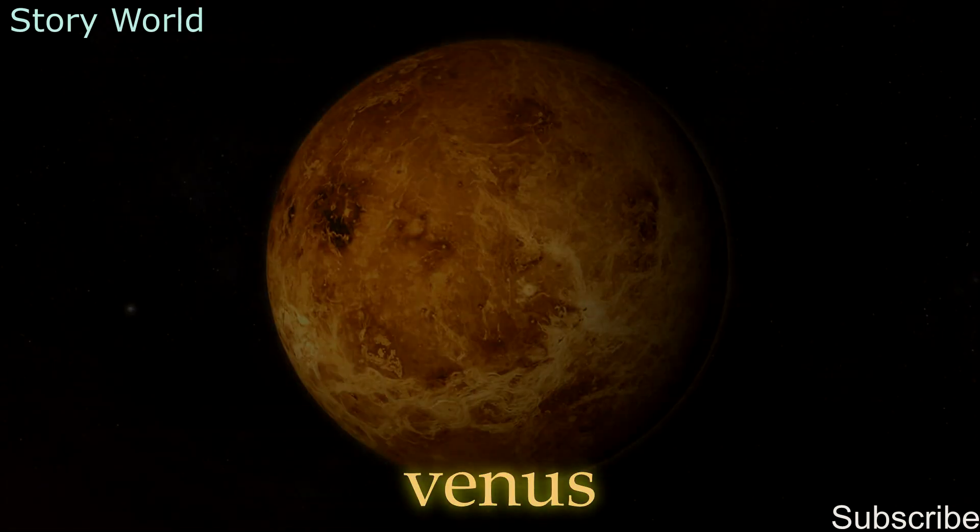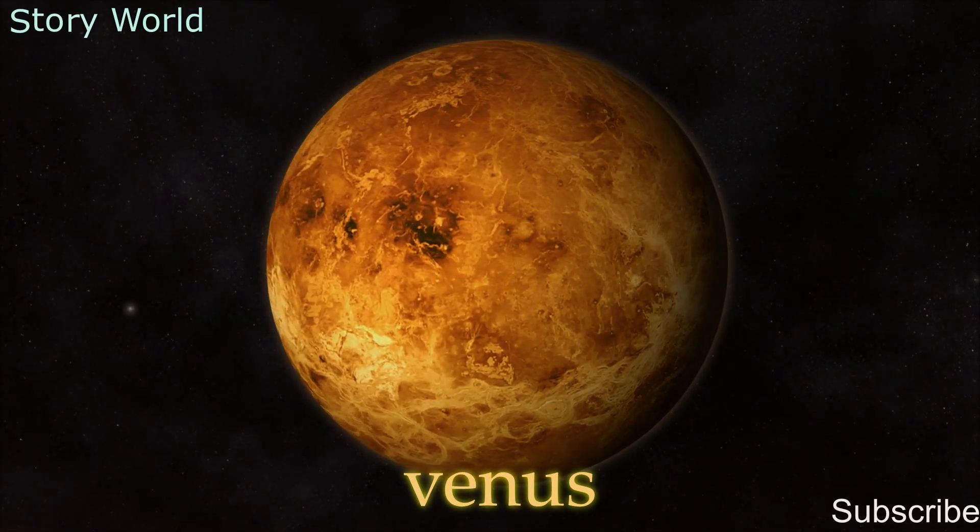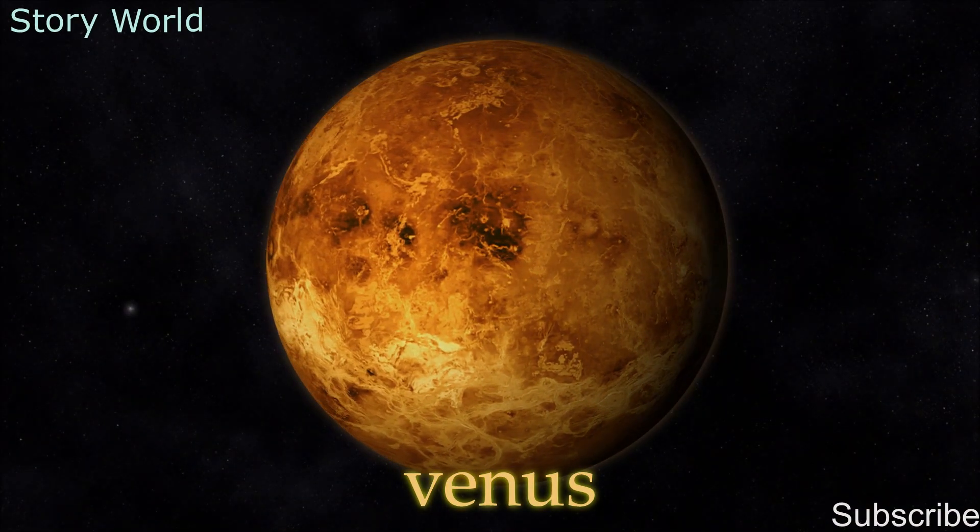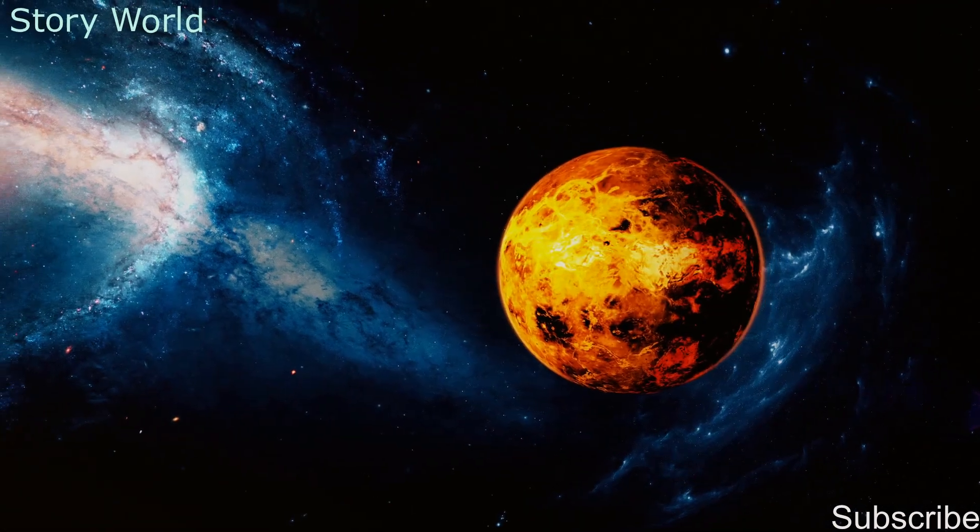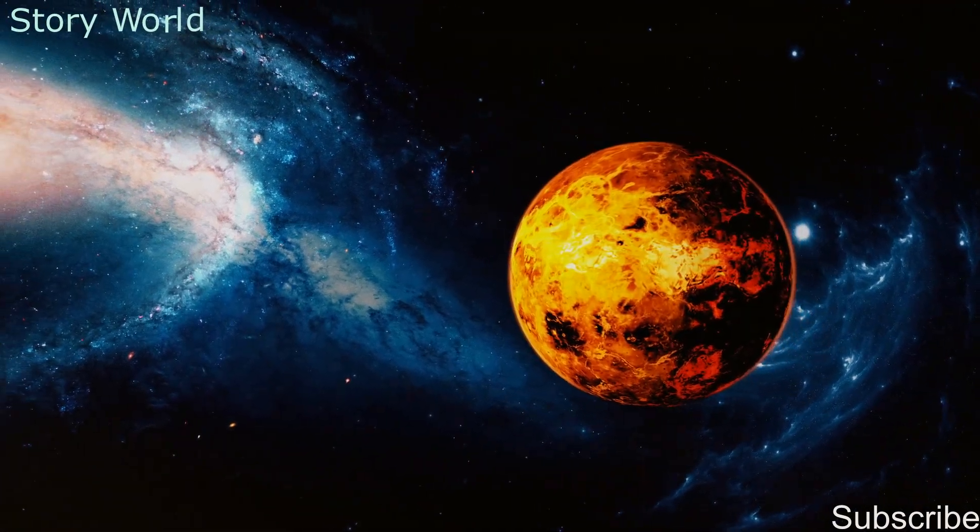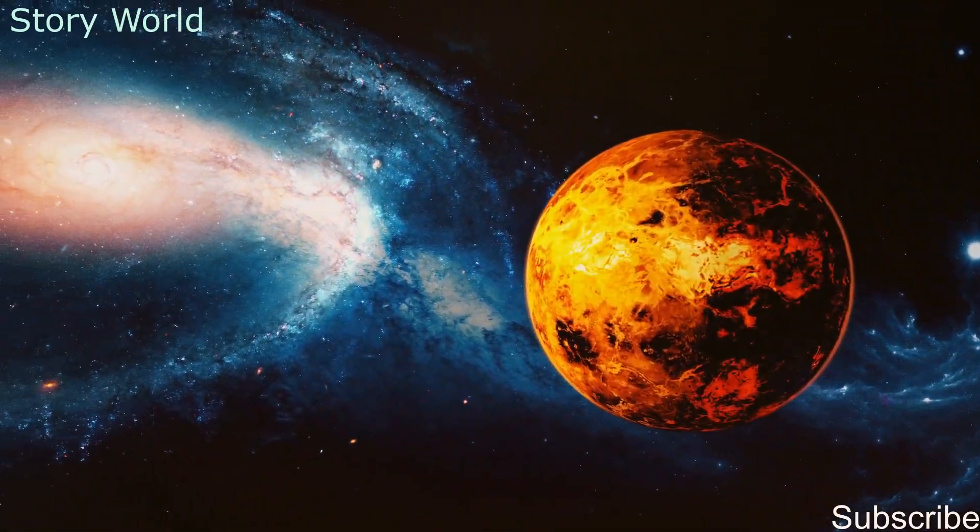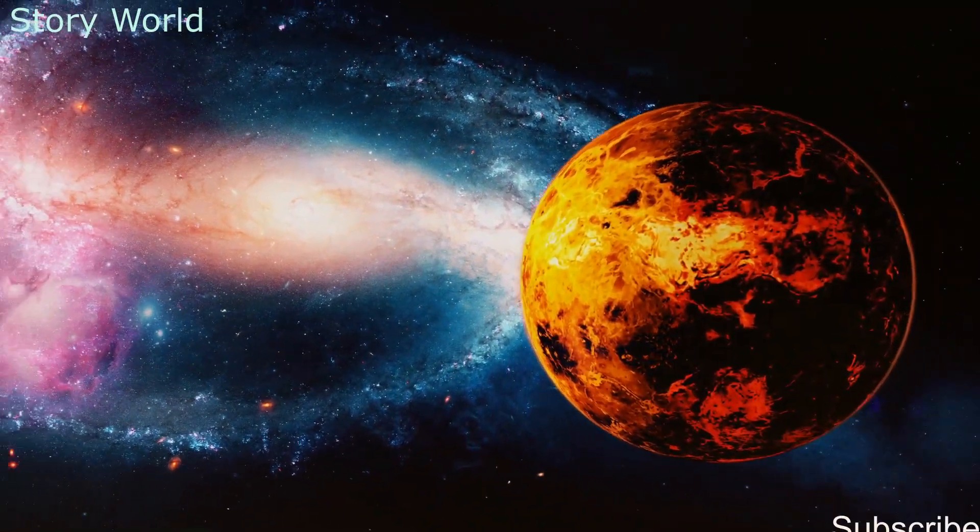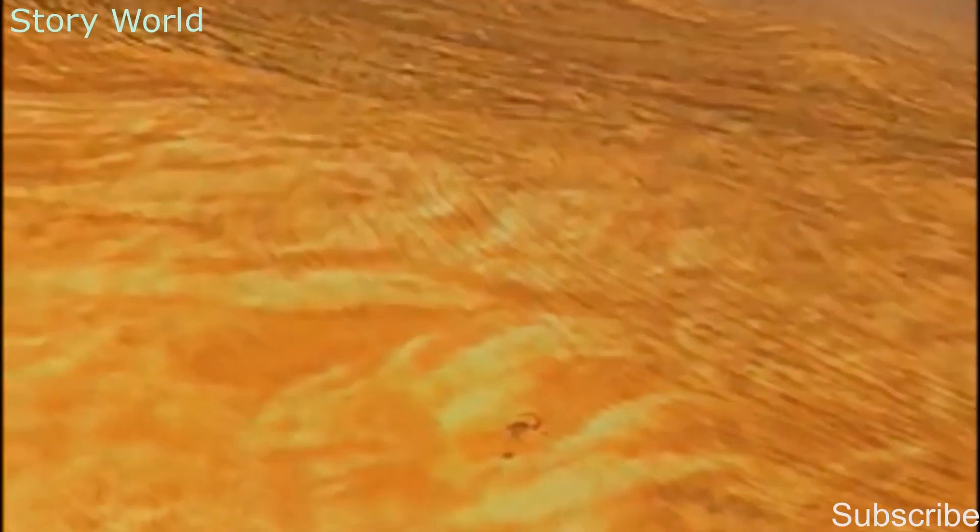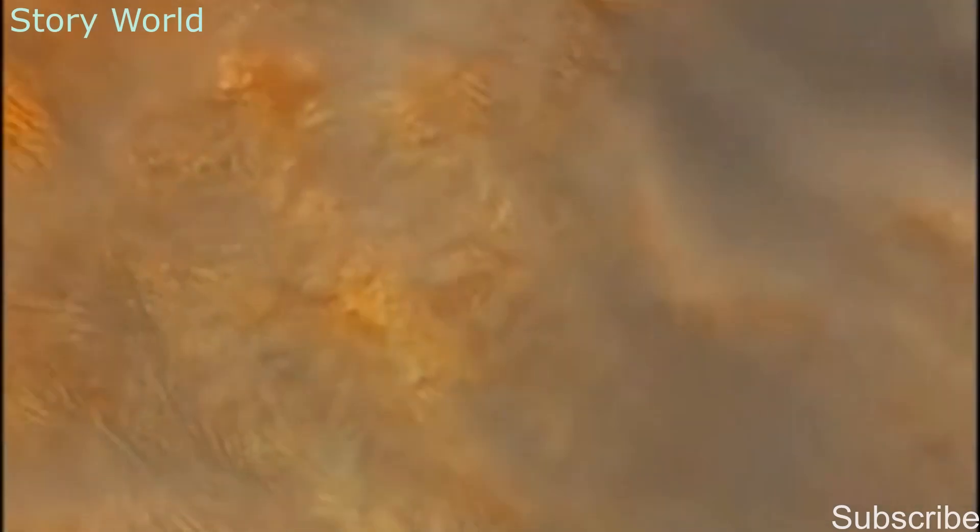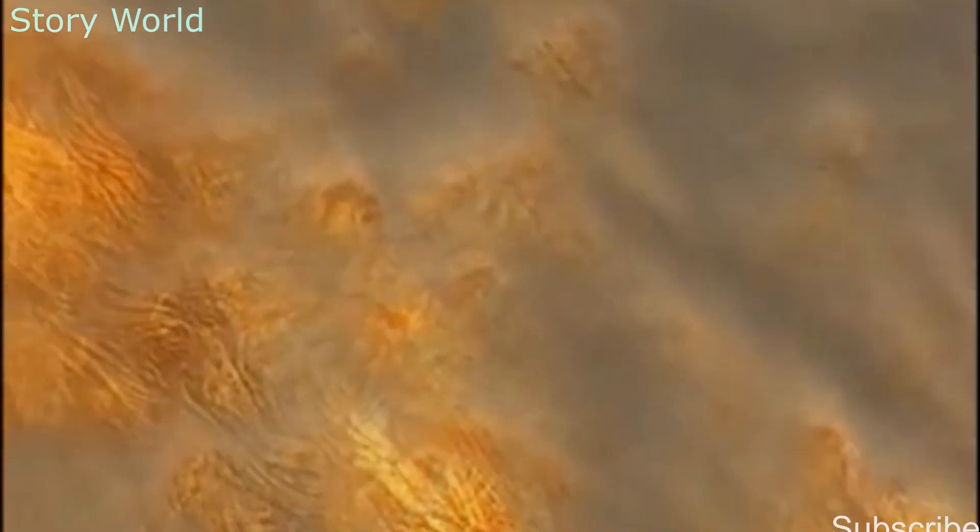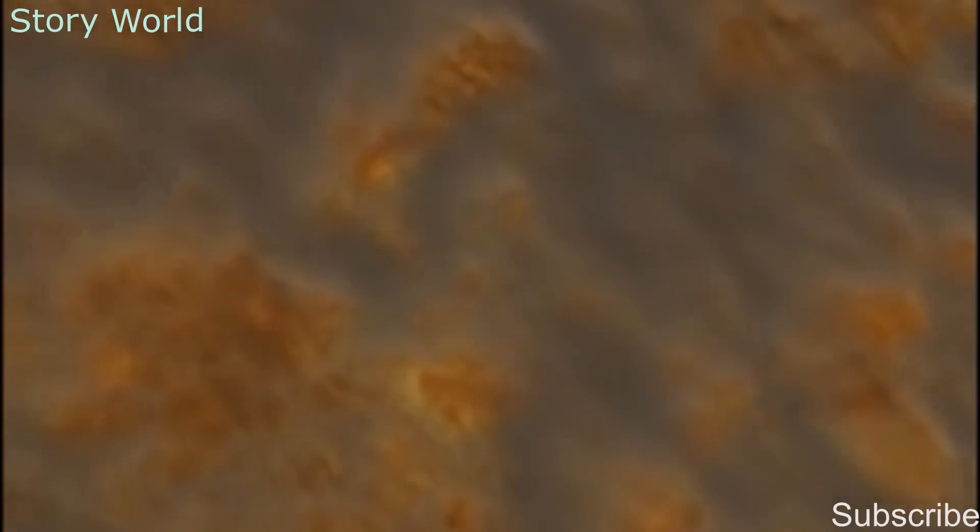Second is Venus. Venus, named after the Roman goddess of beauty, is also known as the evening or morning star. Yellow clouds made of sulfur and sulfuric acid cover the entire planet, causing light to deflect off the surface. This makes Venus the second brightest object in the night sky after the moon.